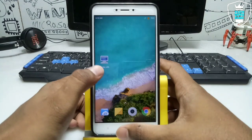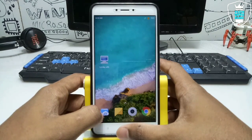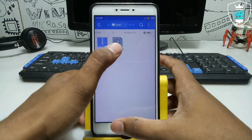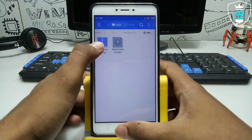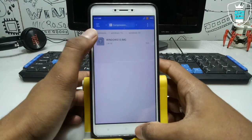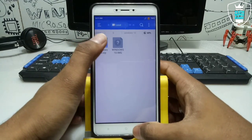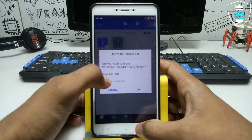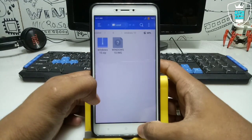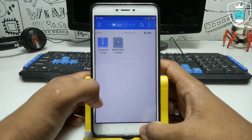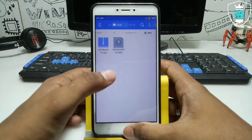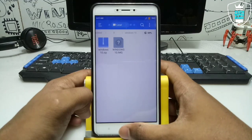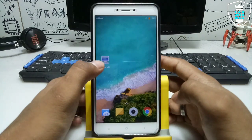First of all you have to download the Limbo PC Emulator — the download link is in the description. The second thing you have to download is the Windows 10 image file. The file comes in a zip, so you have to extract it on your Android. The zip file will be 780 MB and the main image file will be 1.80 GB, so make sure you have enough storage — approximately 2 GB.